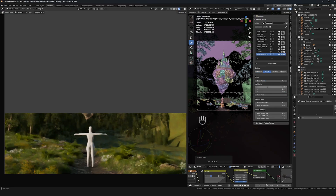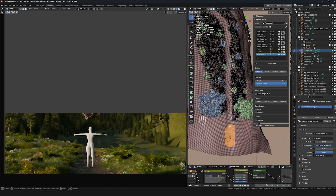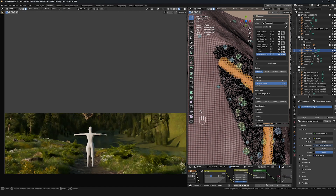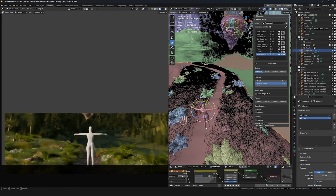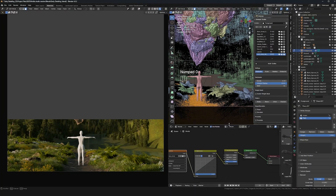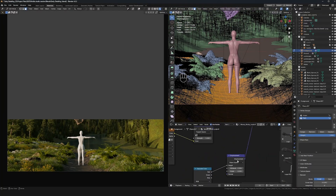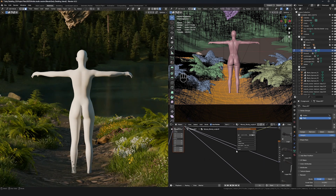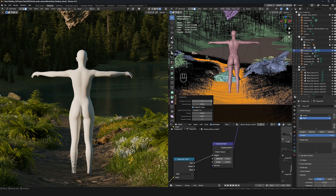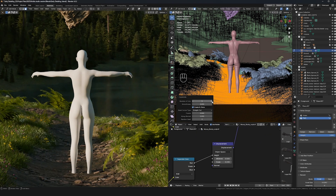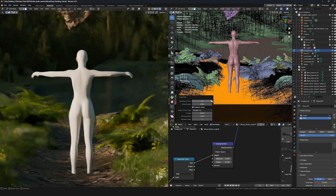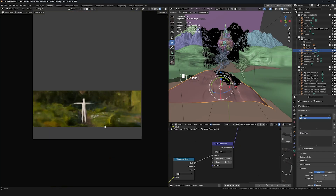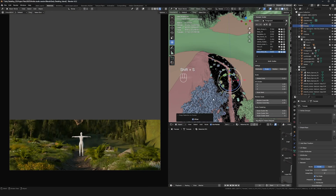Now I'm selecting the pathway with circle select and creating a vertex group called 'path' — this will be used to scatter path assets like moss and leaves. I'm also subdividing the path so I can get cleaner displacement. It looks pretty flat right now, but bringing up the displacement and subdividing more makes the rocks pop out much more and look rounded and clean. Once I find the value I like, I start scattering the path assets.